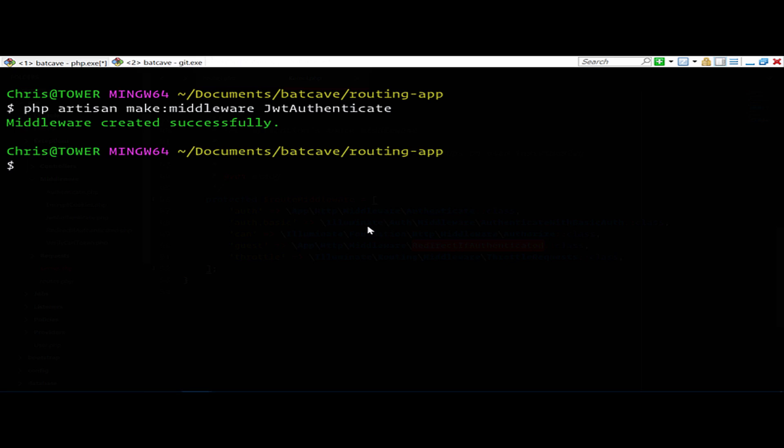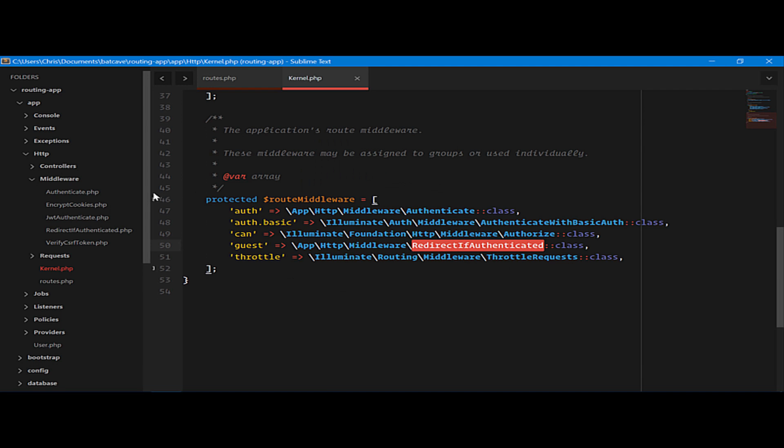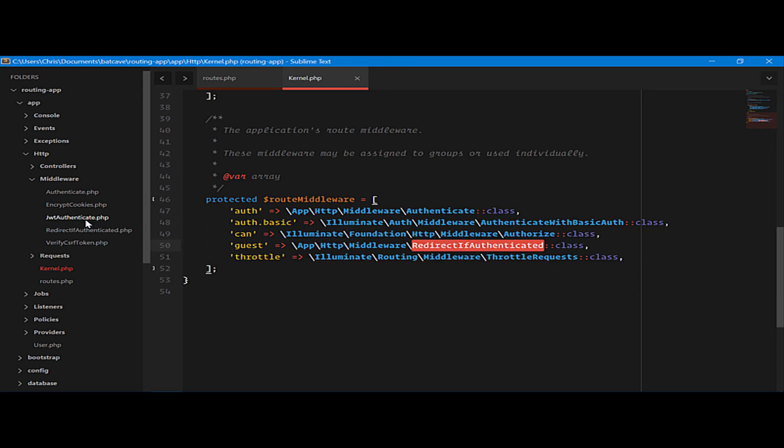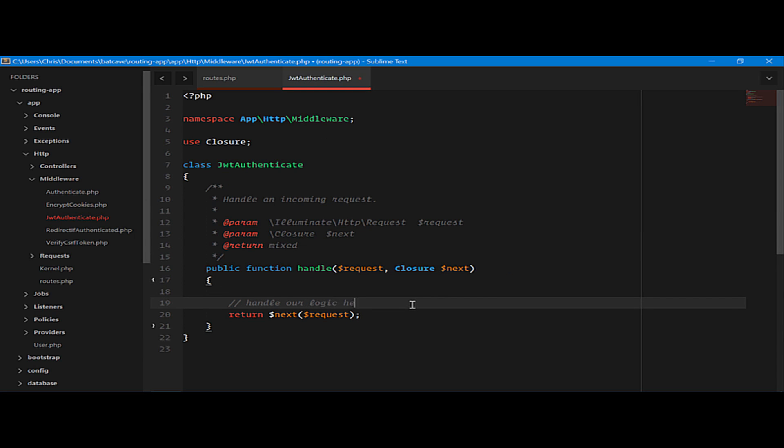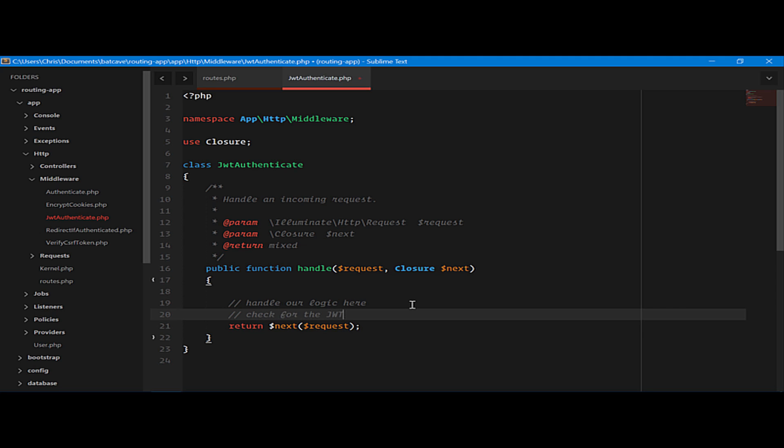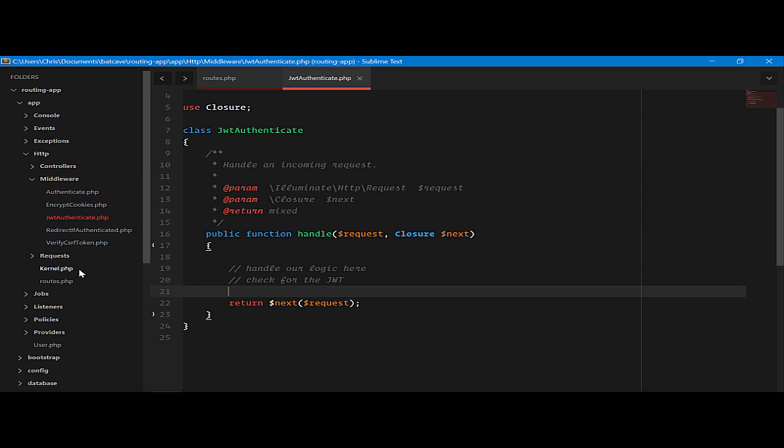We'll create that. Go over. And you can see in our middleware folder, JWT authenticate was created. We can handle our logic here. Check for the JWT for token authentication. And then return next. And we'll need to use that.